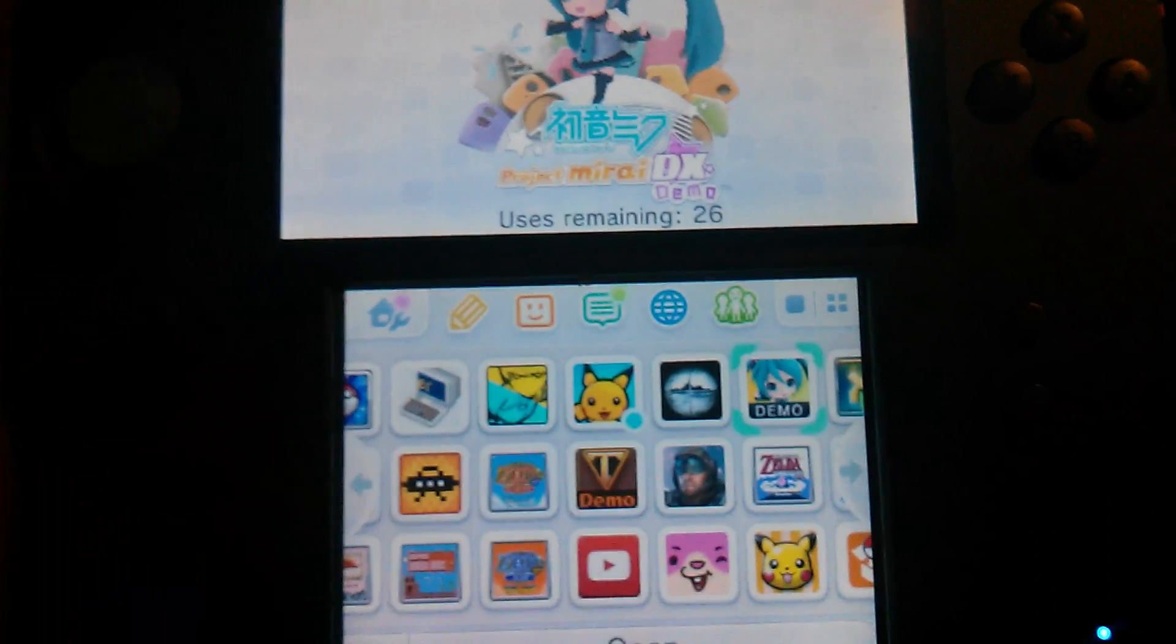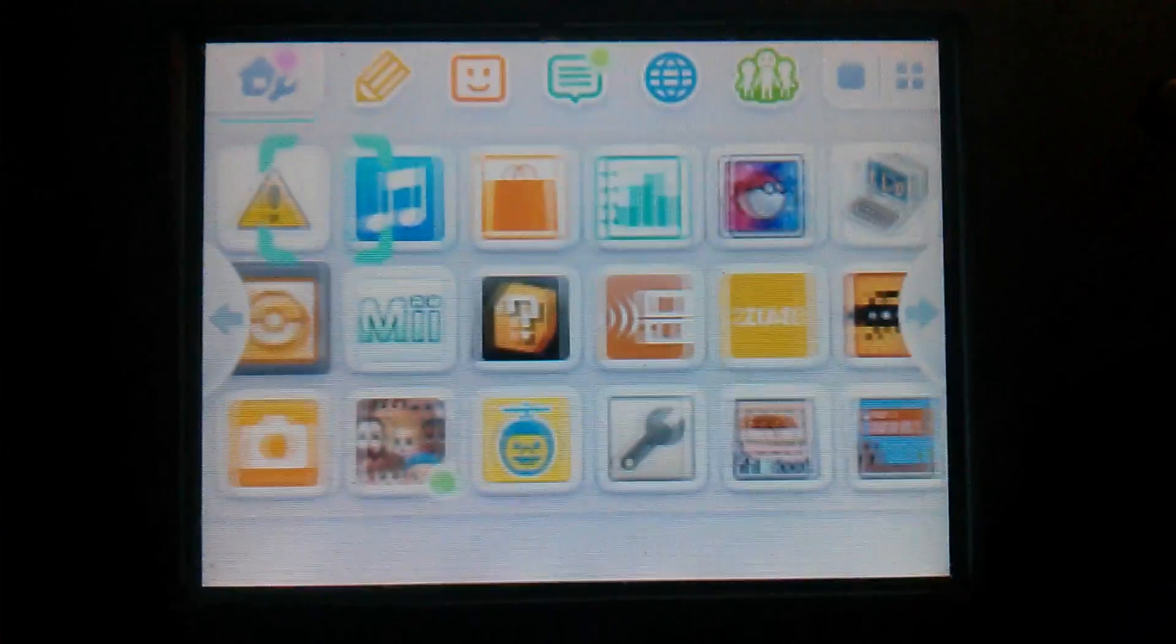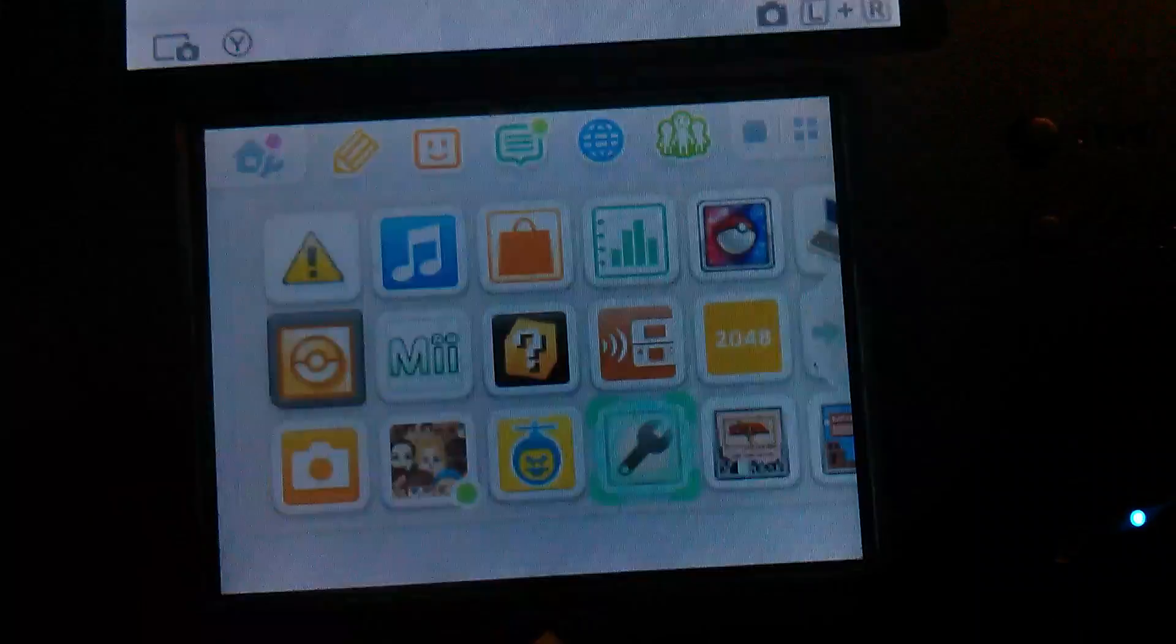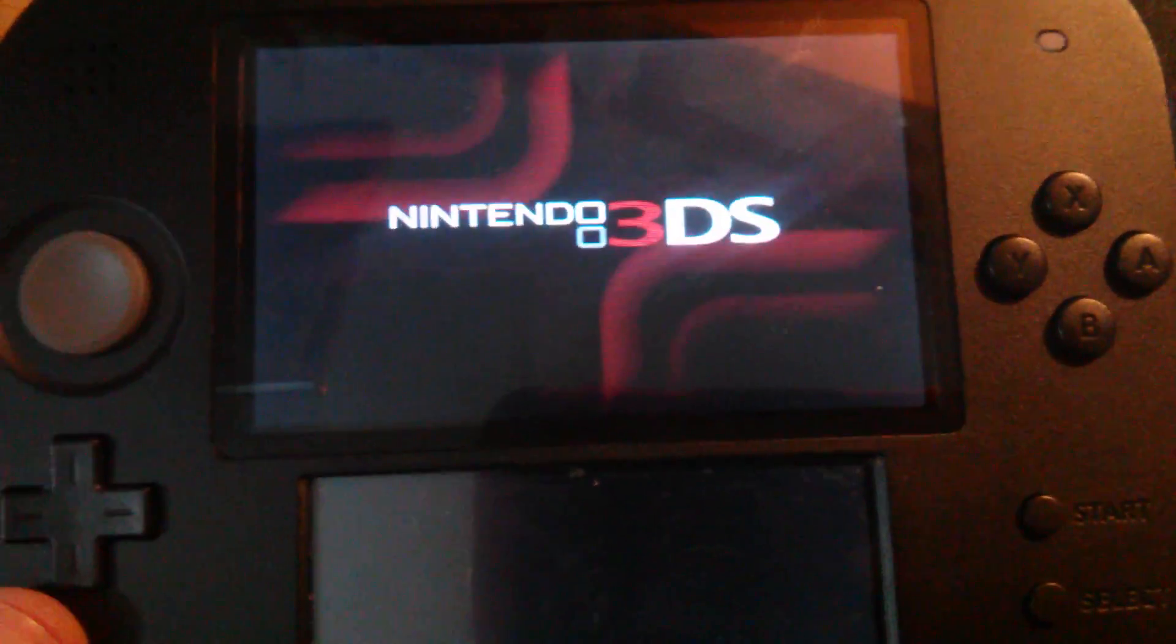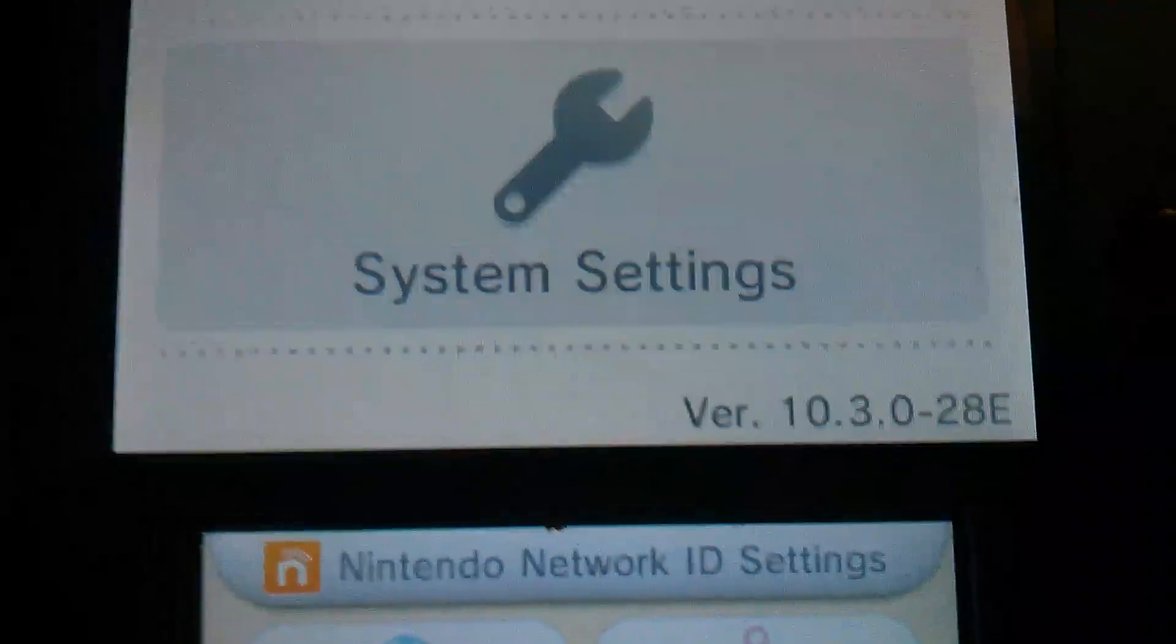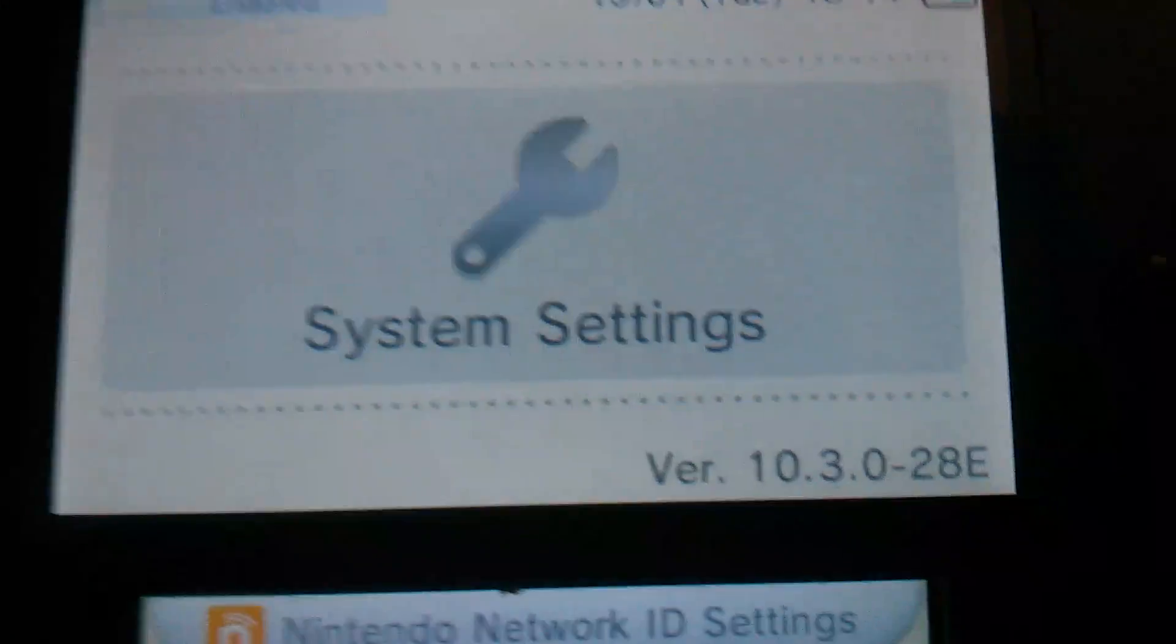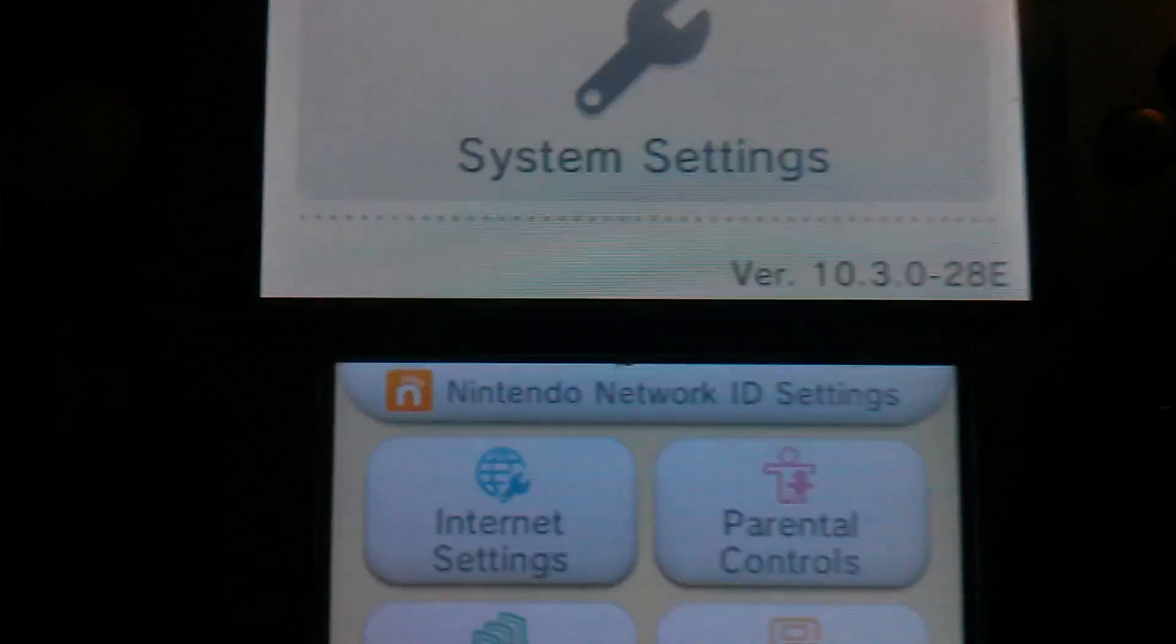Anyway, I'm on 10.3. Where's the system settings? There we go. 10.3-28E. Let me close this.